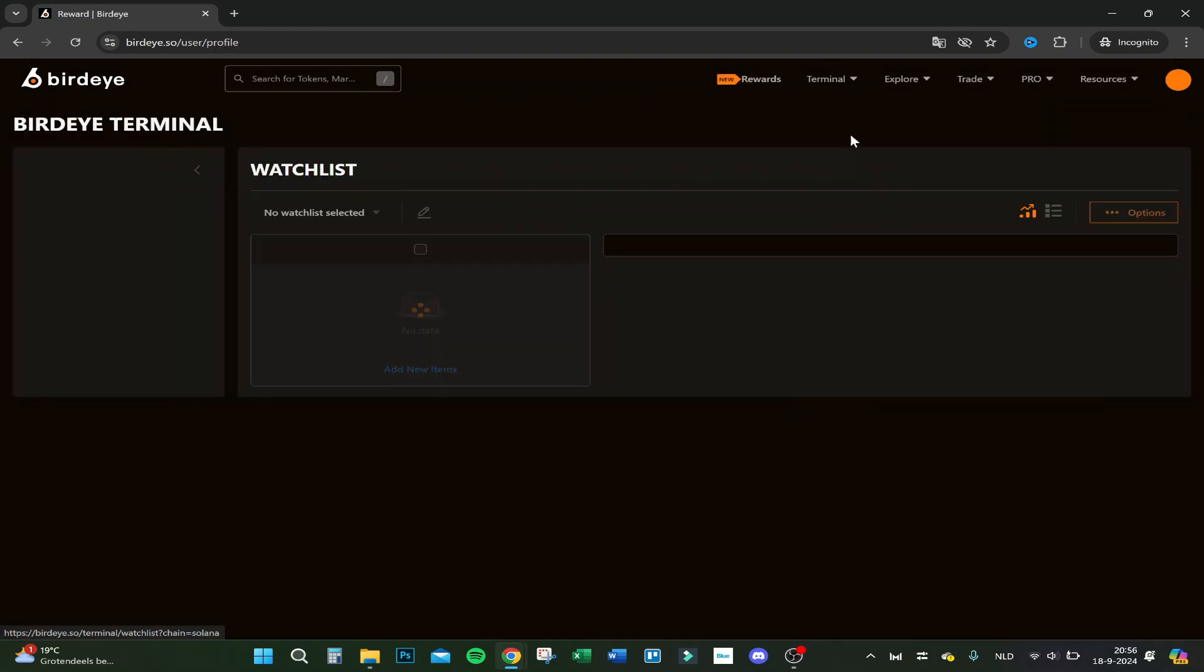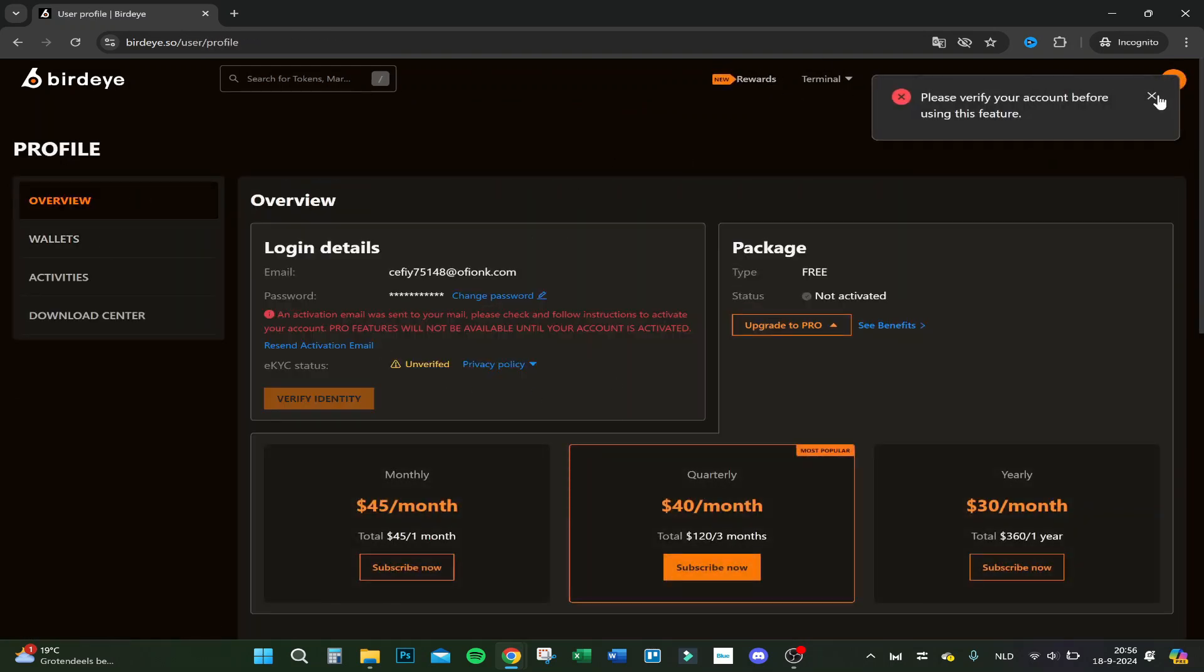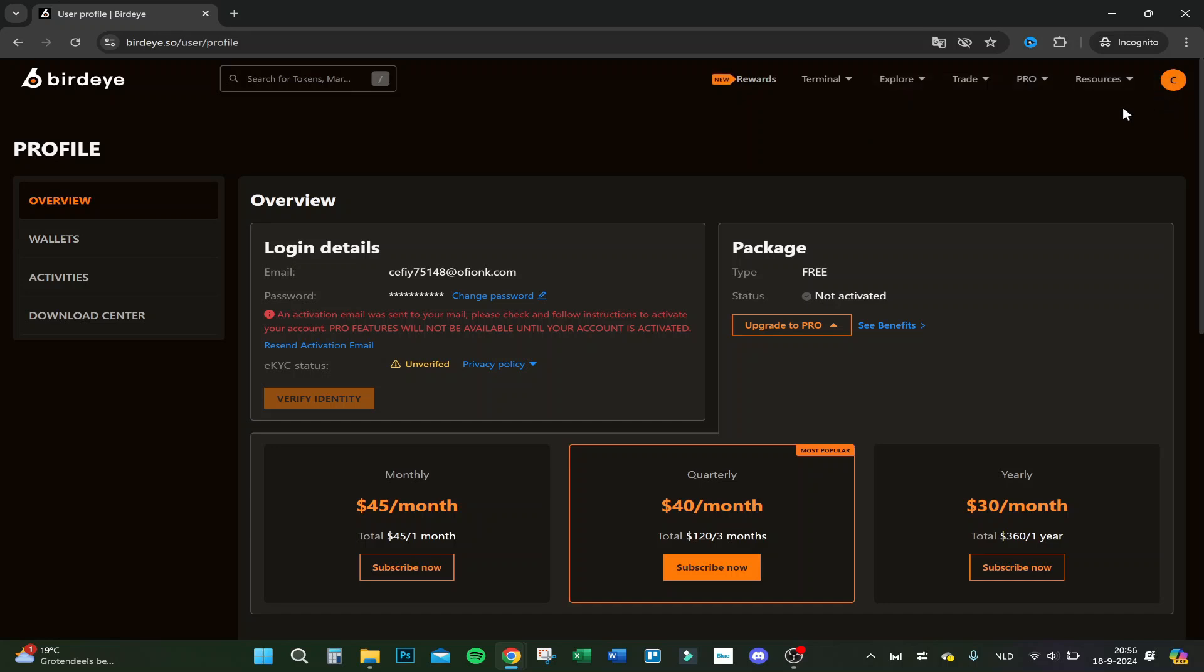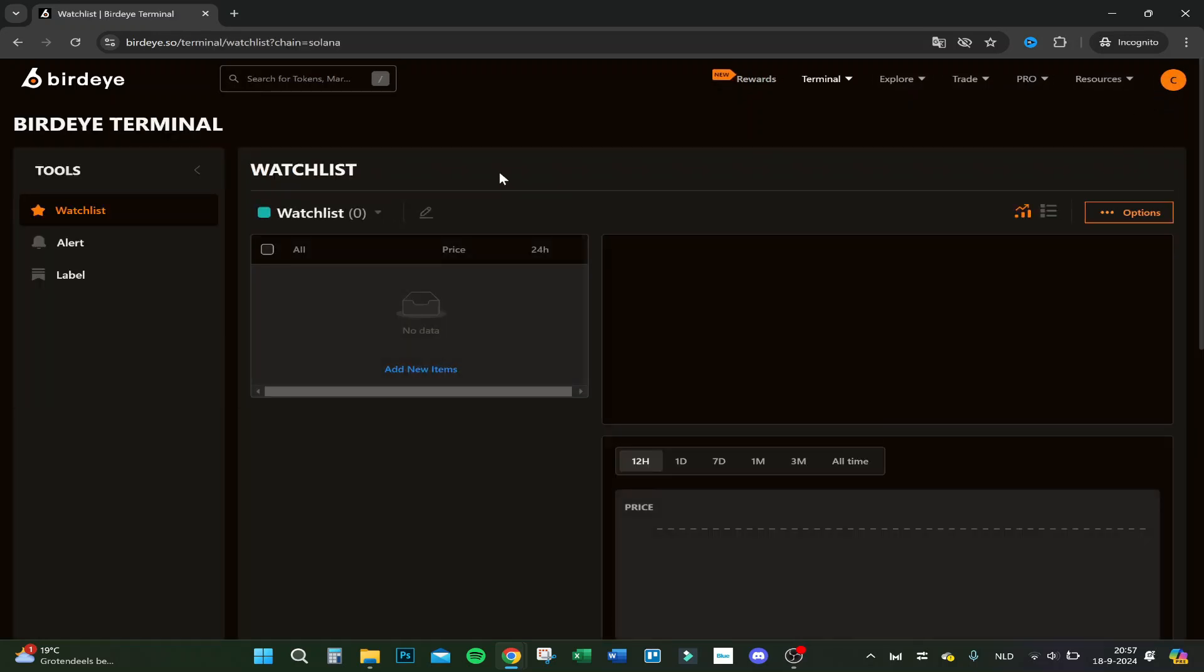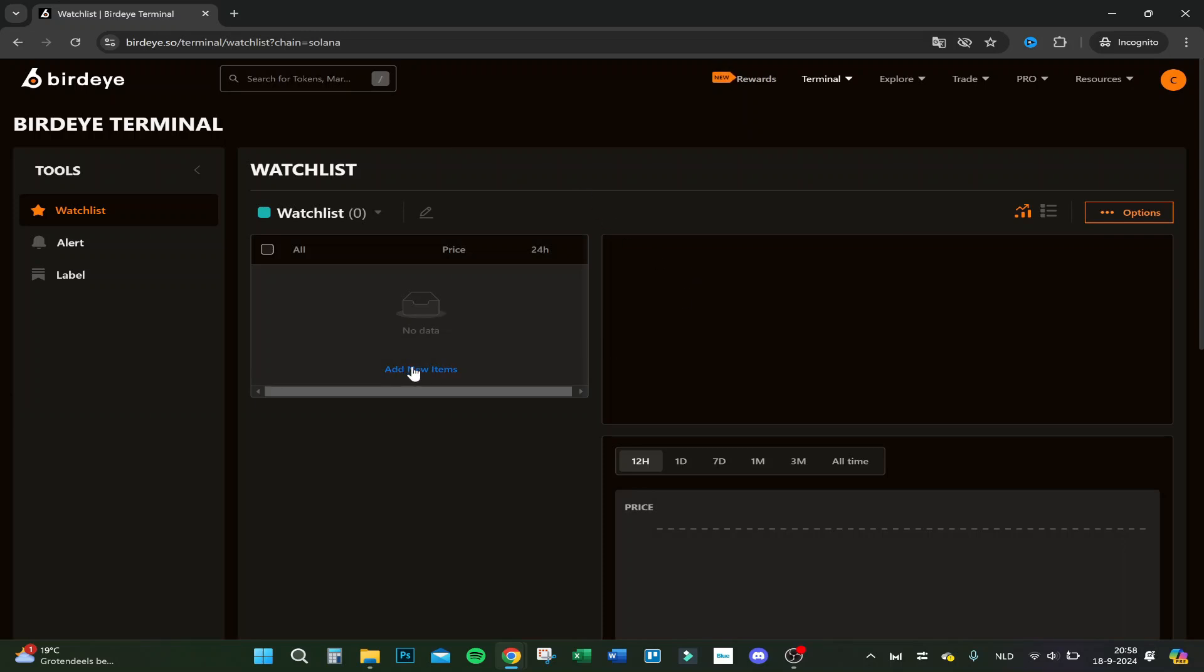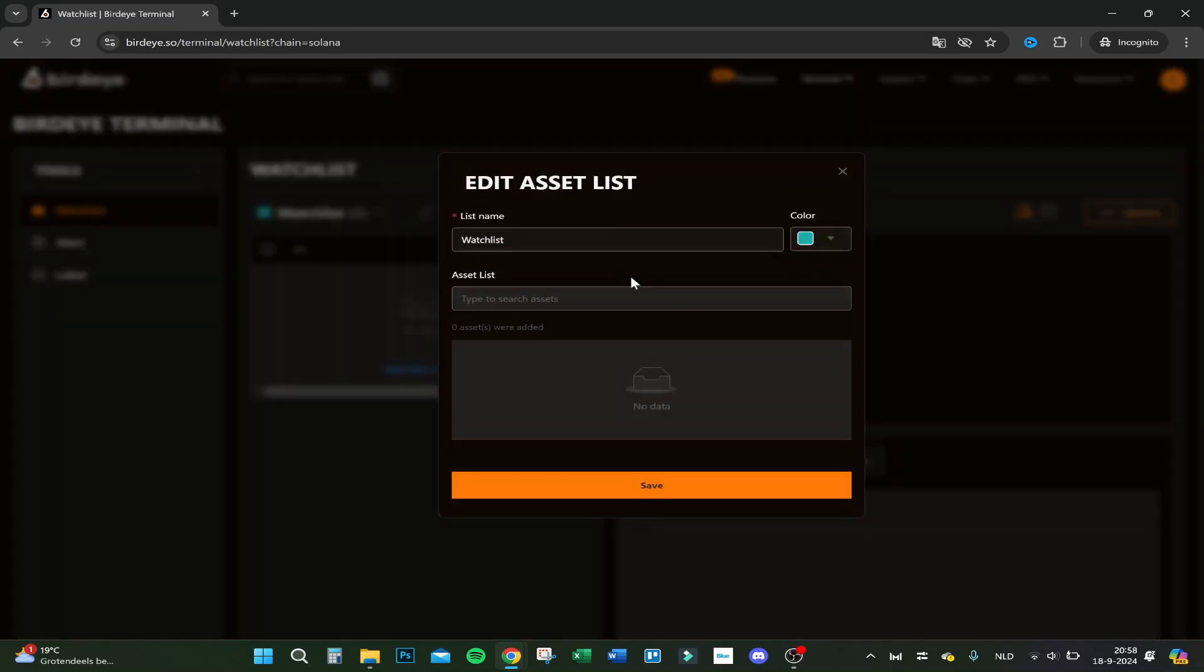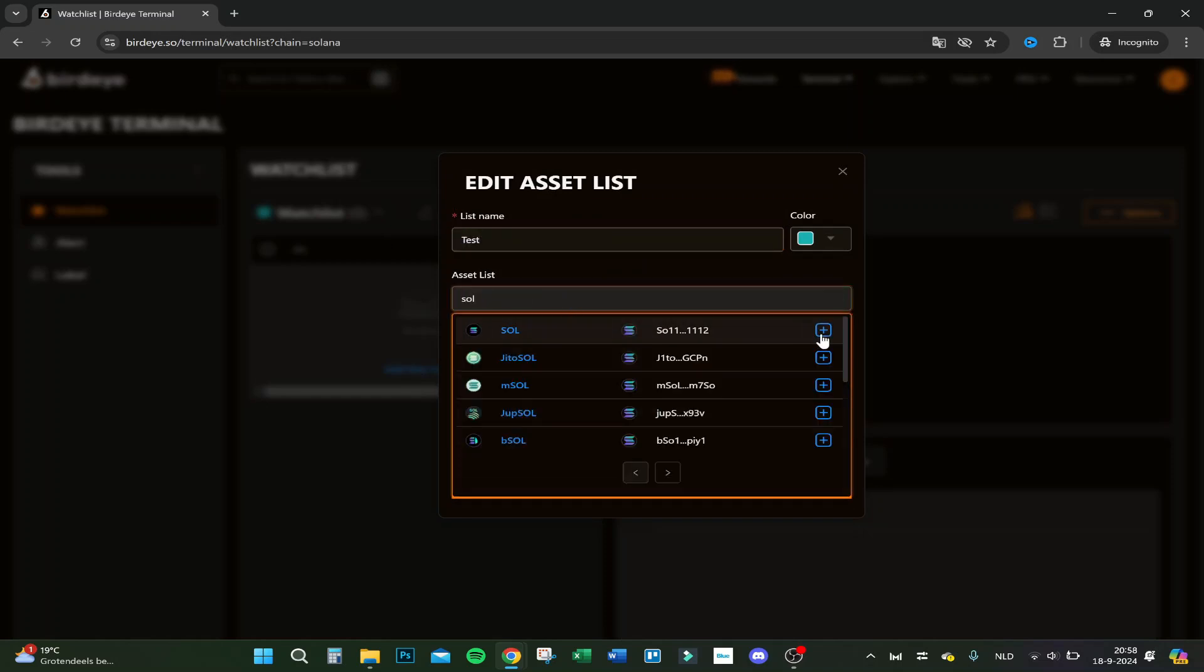Let's go to the terminal. Here you have your watchlist. I have to verify my account. So I now verified my account and here we are at the watchlist. Let's actually add something to the watchlist. Watchlist test, for example, click on Sol.